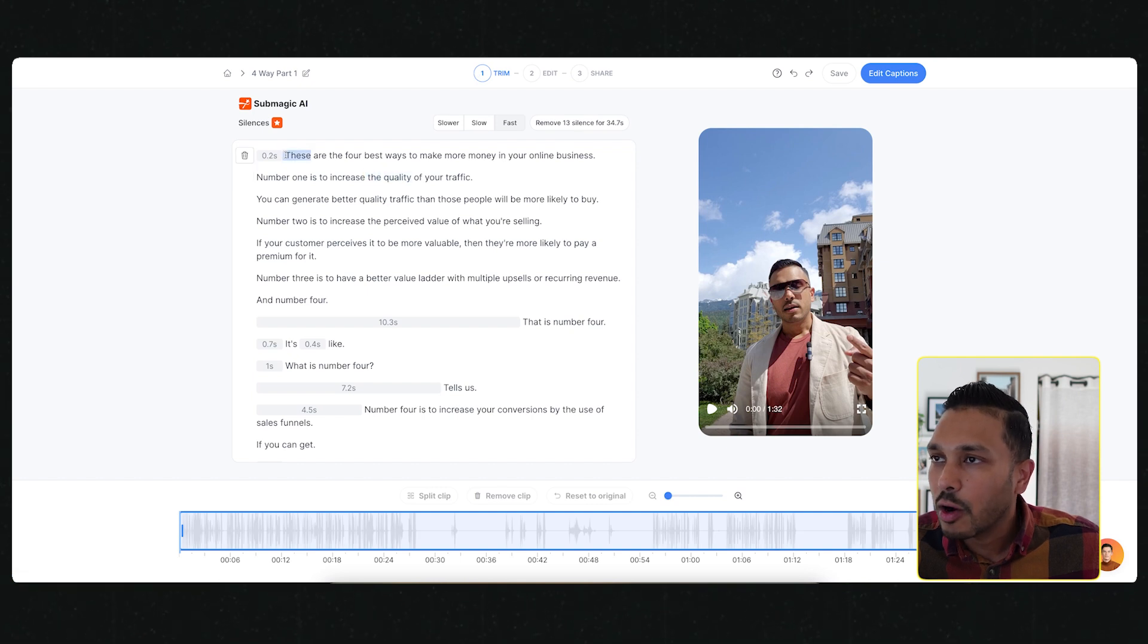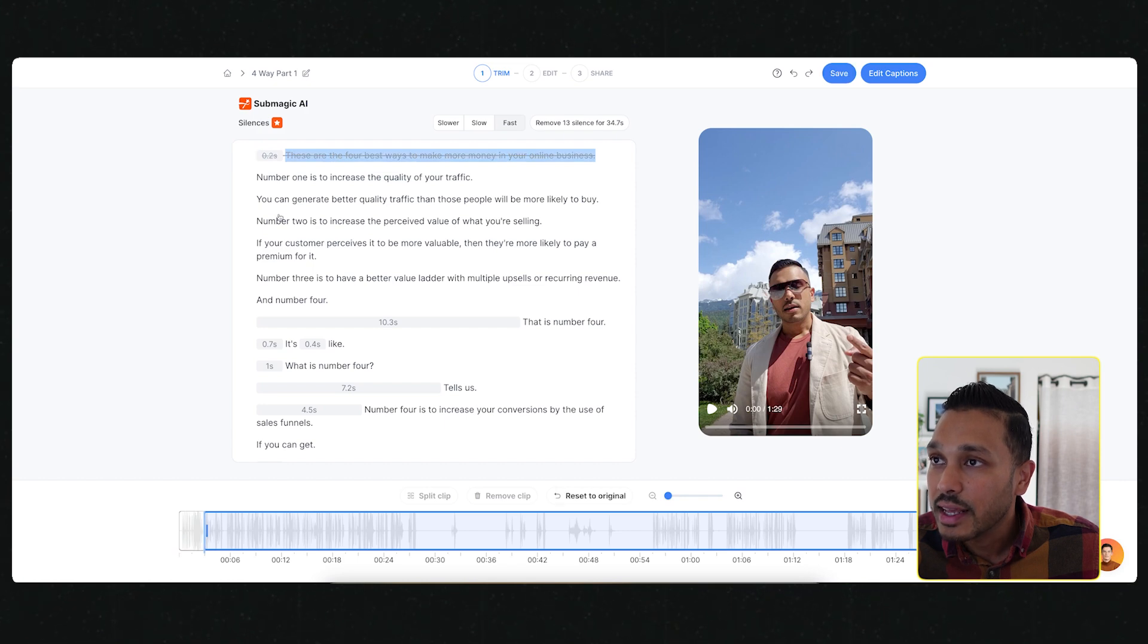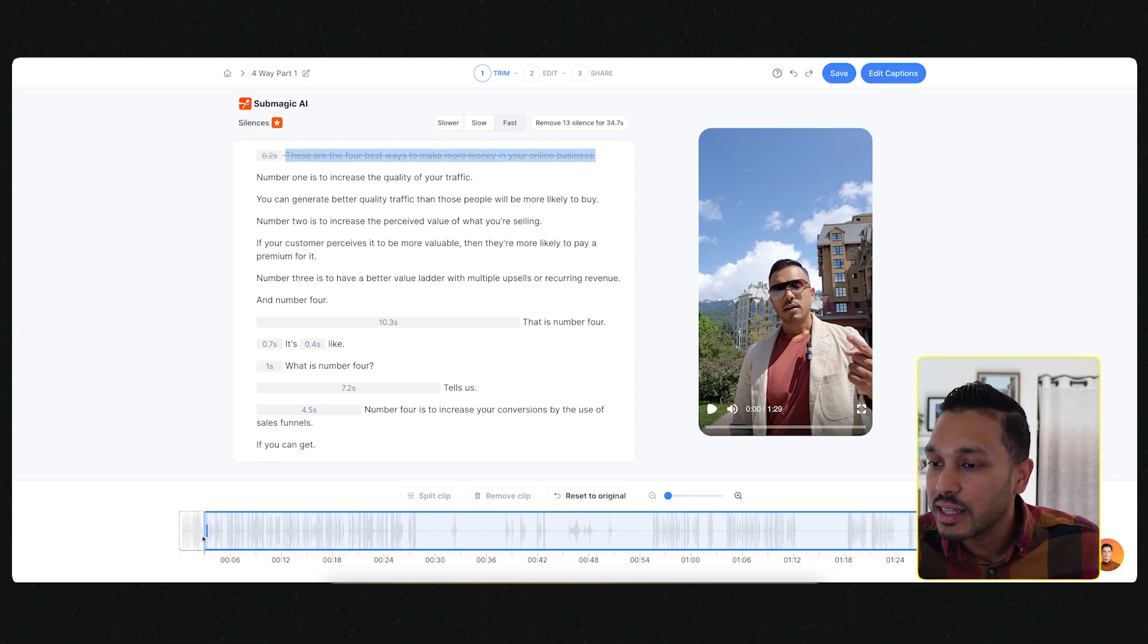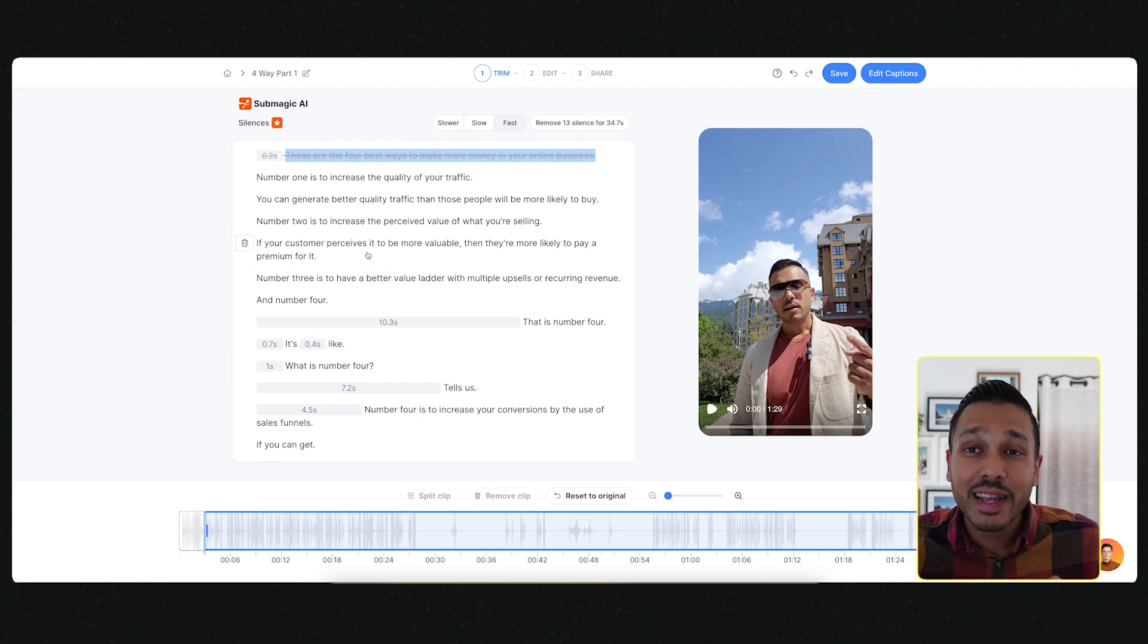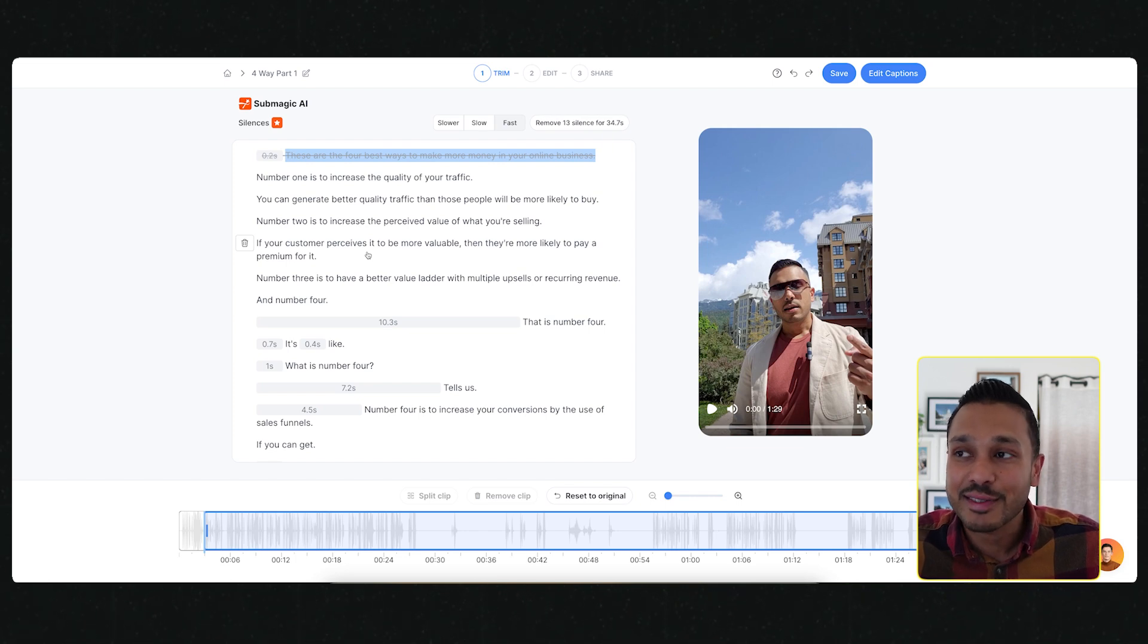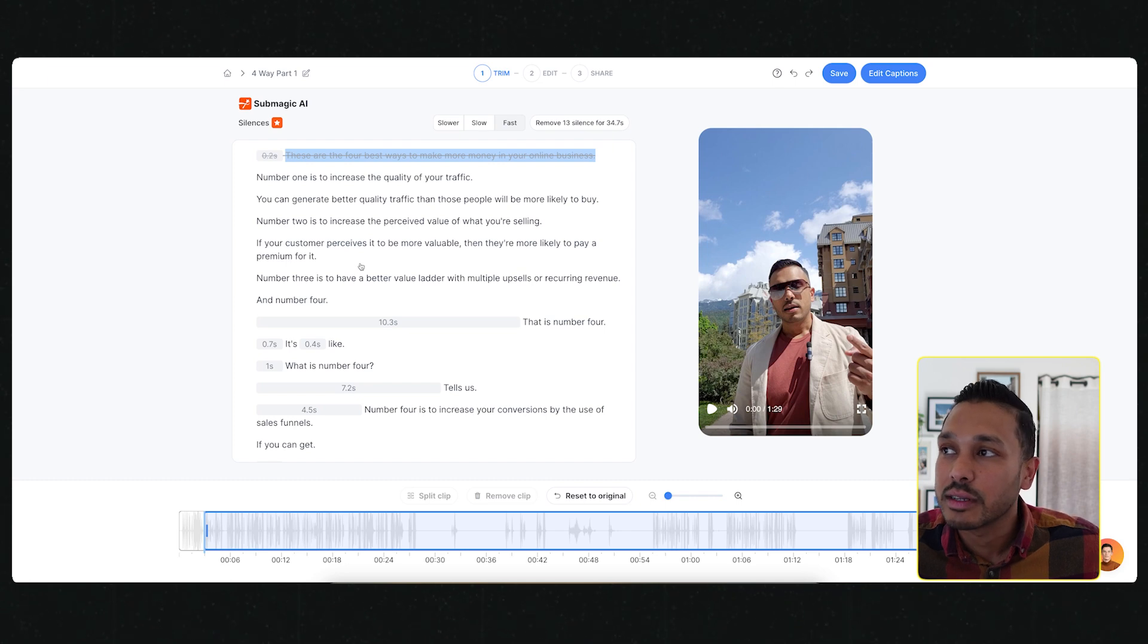All you have to do is literally highlight and hit delete, and Submagic will delete that part on the timeline. If you can edit Word documents or email, you can edit videos. This feature alone is game-changing.